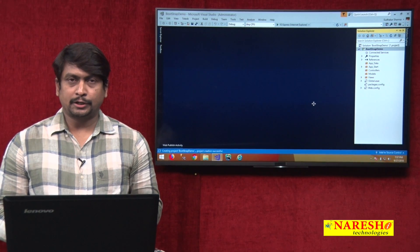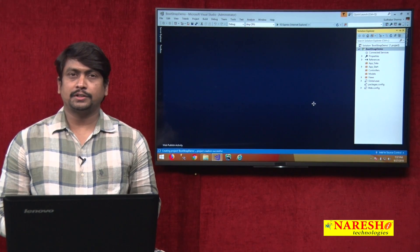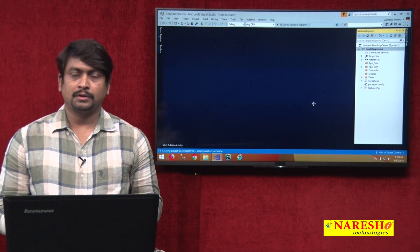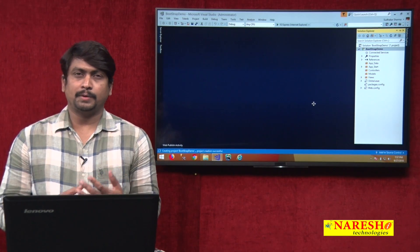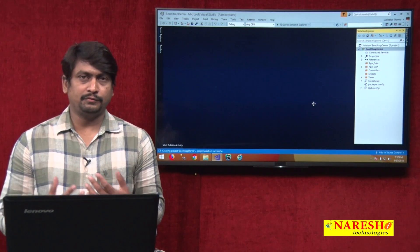Hello, welcome to Nourish Technologies. In this video session, we are going to discuss how to implement Bootstrap in MVC views.